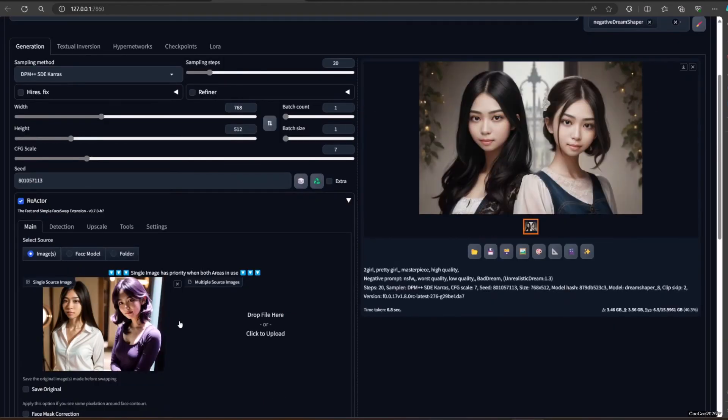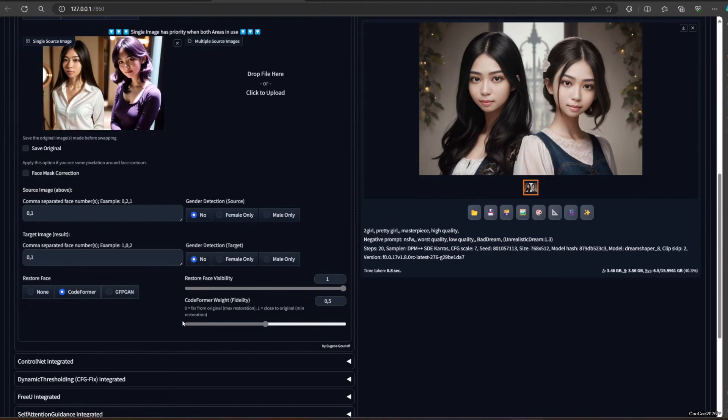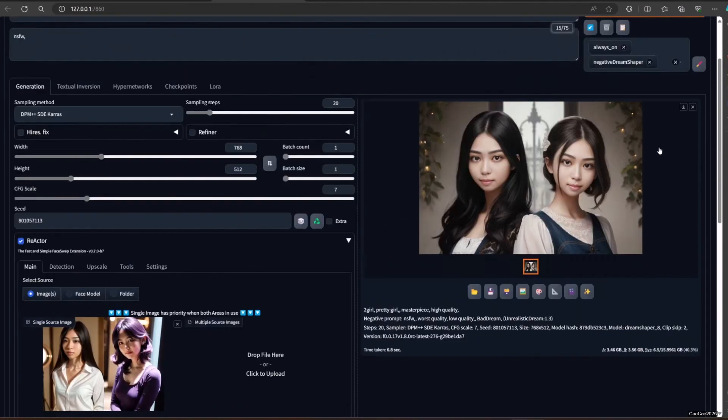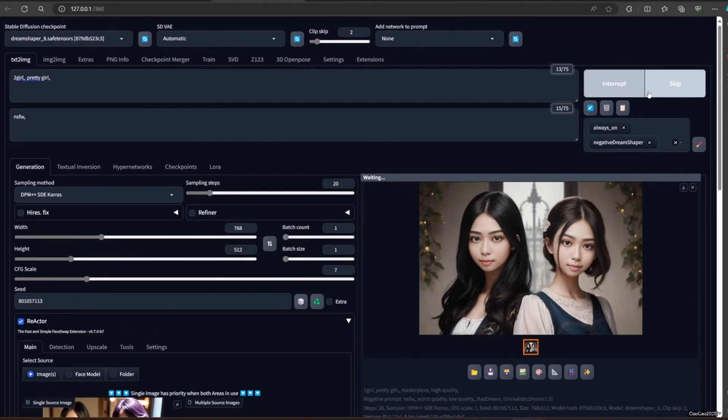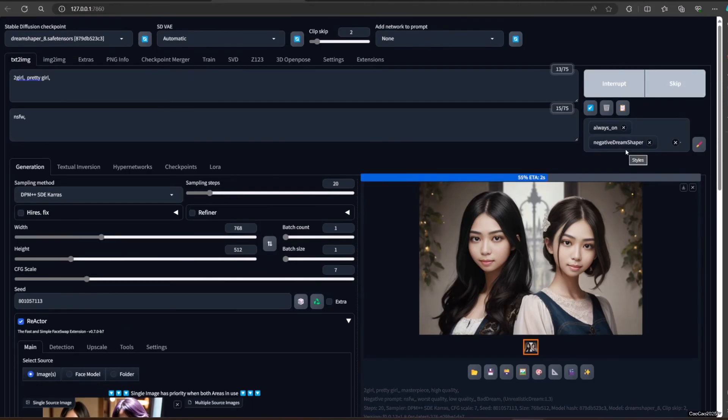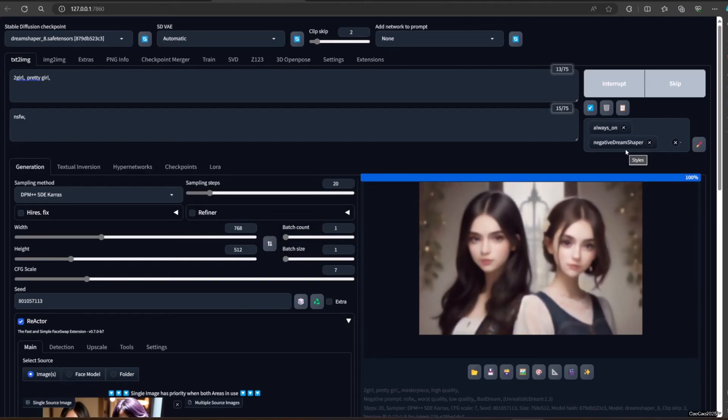Gender detection source and target will detect if your source or target gender is true according to your selection. This will help if you create an uncontrolled generation or if you use it for video. I never see use case on regular generation though.